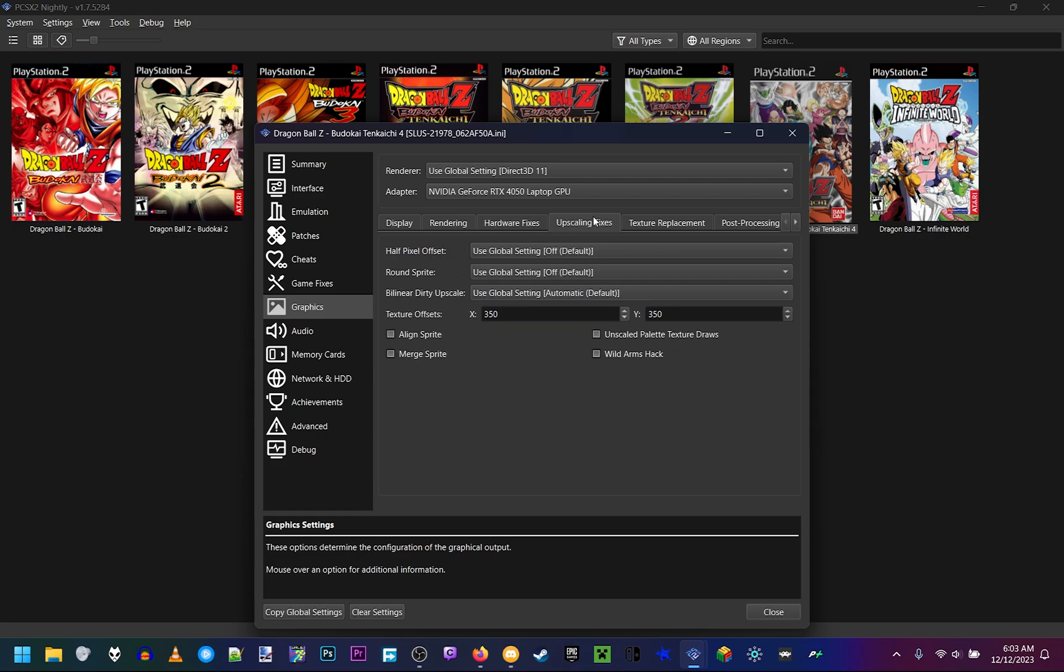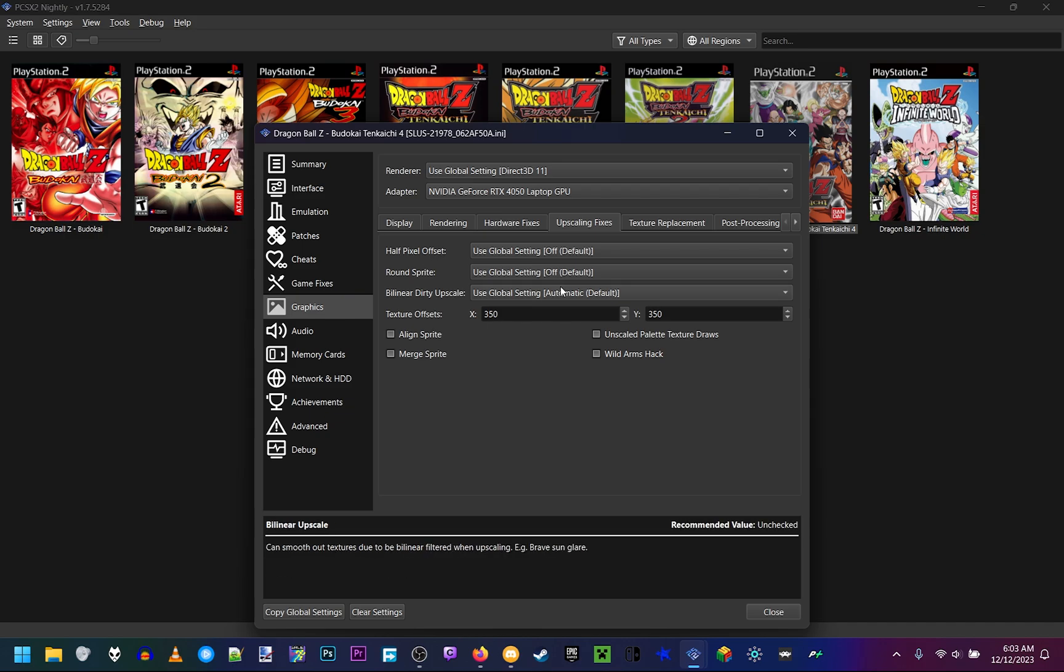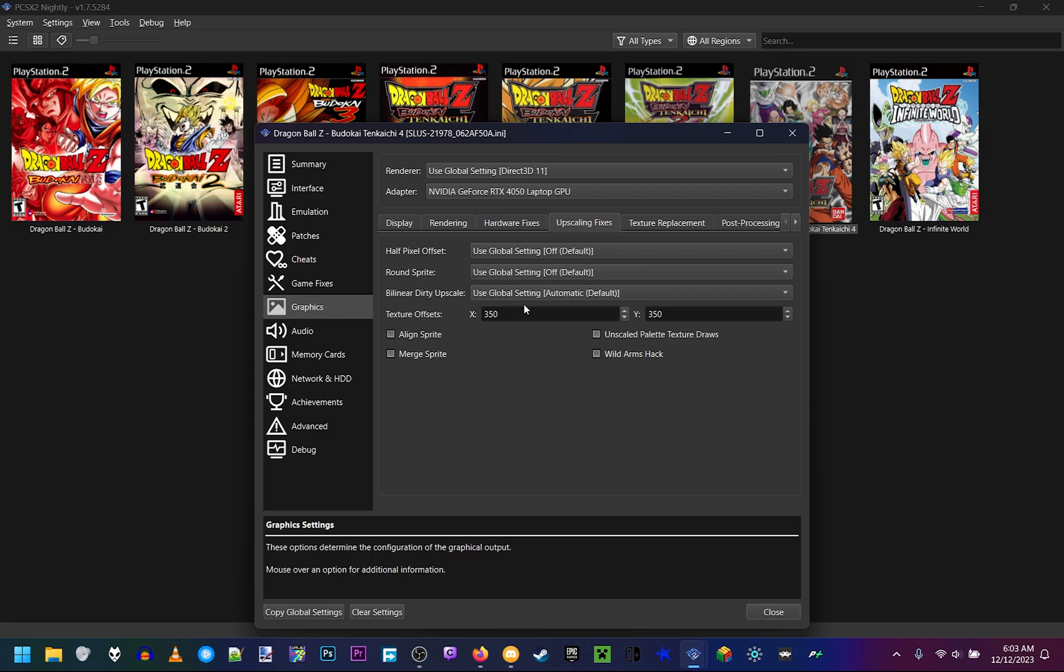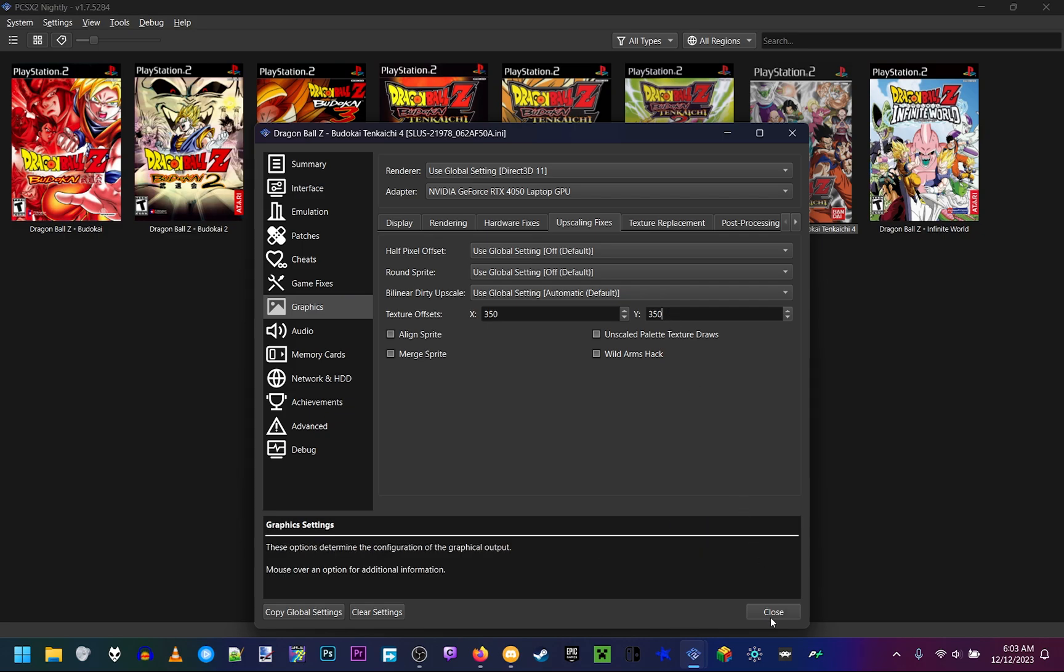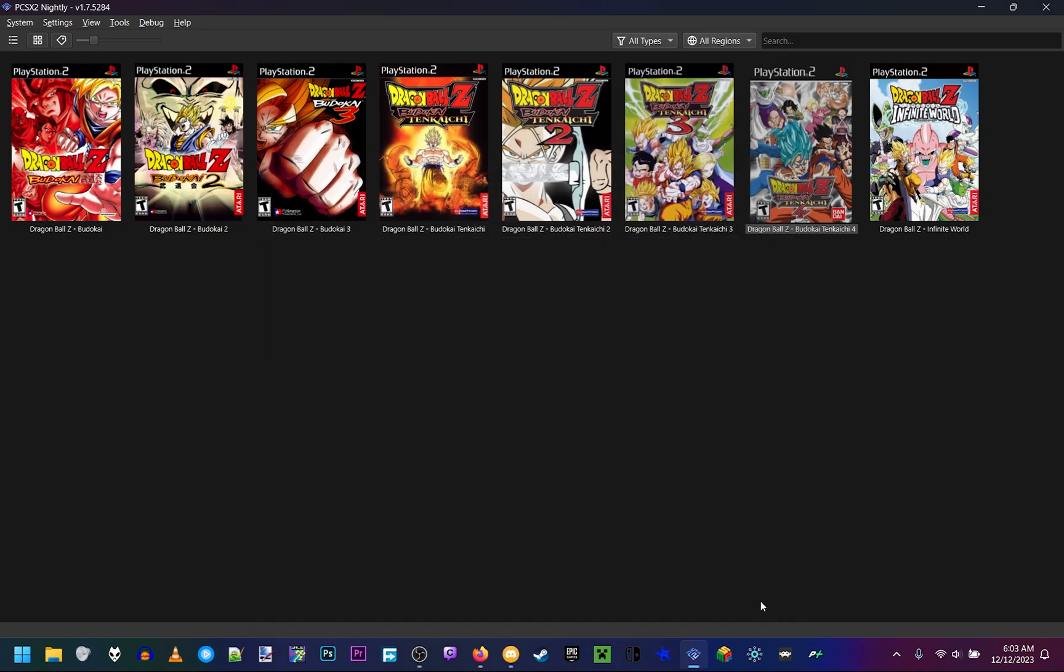Next we're going to upscaling fixes. Make sure half pixel offset is on off. Make sure round sprite is off. Bilinear dirty upscale, you want that on default. Now these texture offsets, this is going to fix the outline being broken. You want that on 350 by 350 if you're on a 1080p resolution. And once we got that, you're done. We can close it and open.